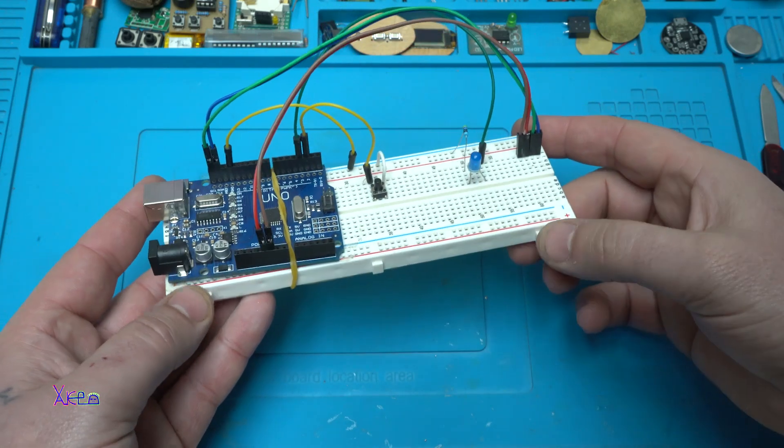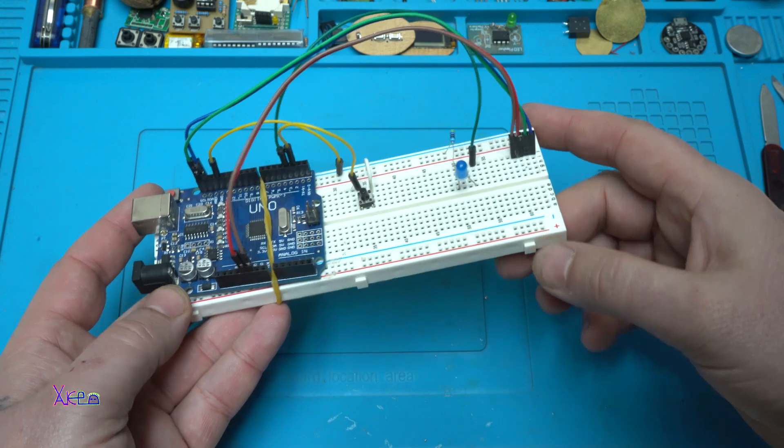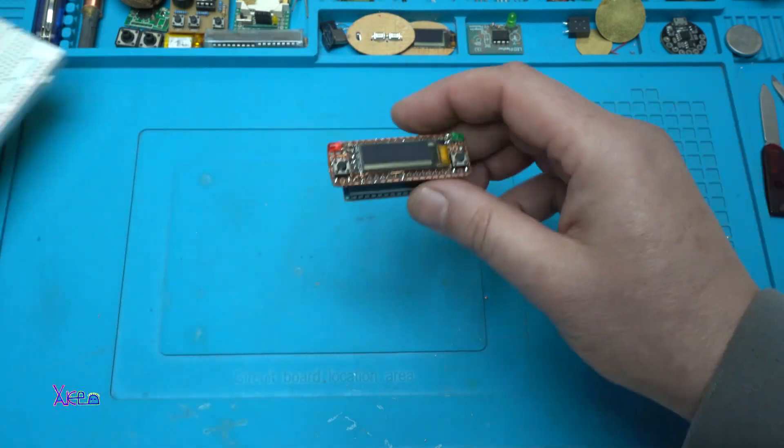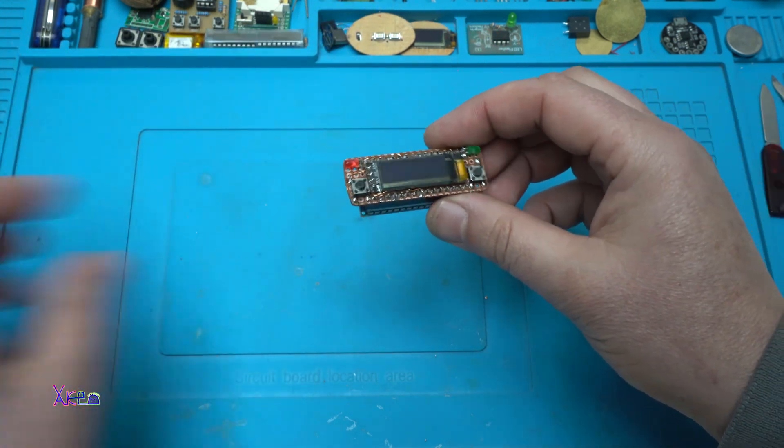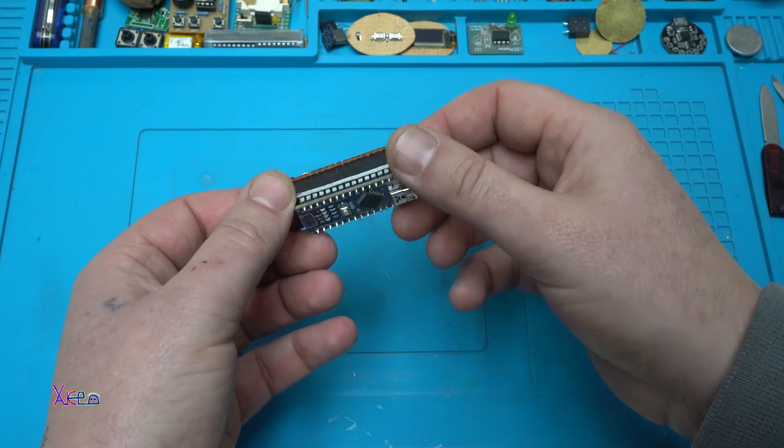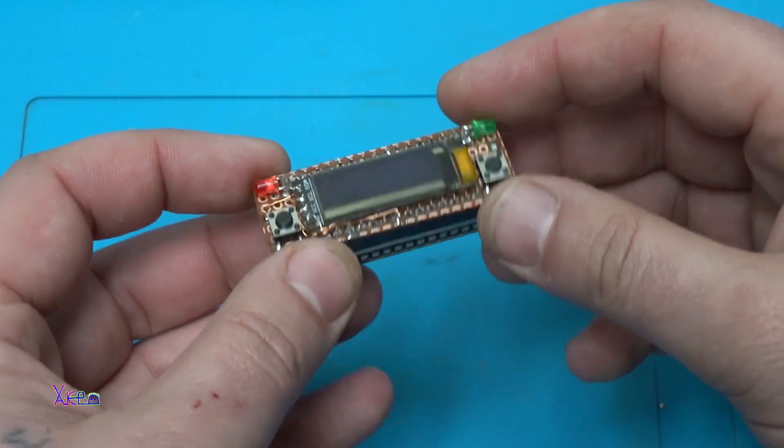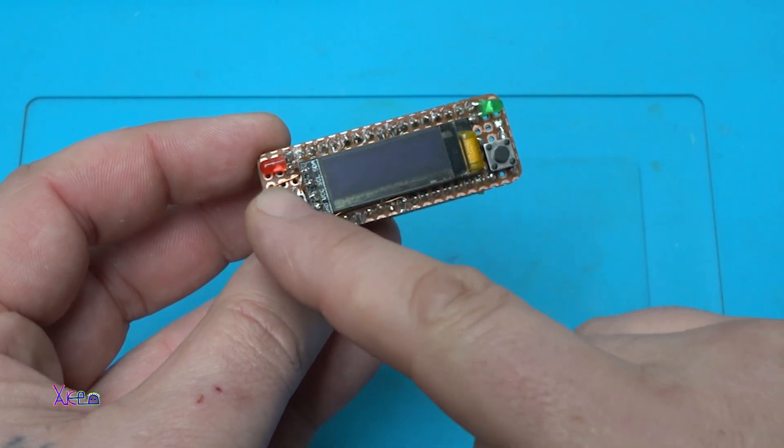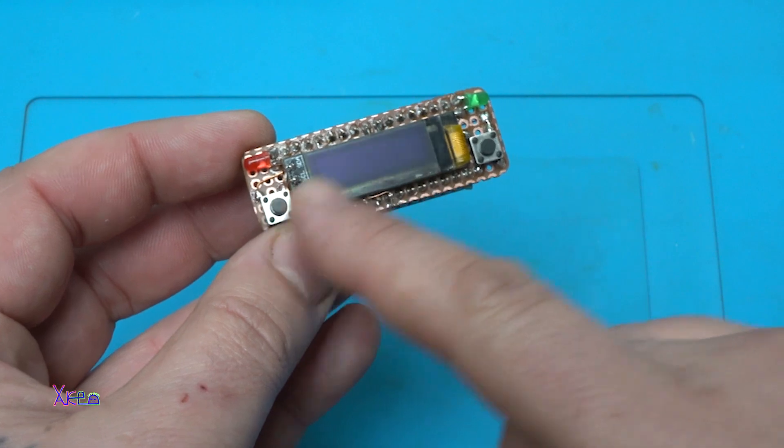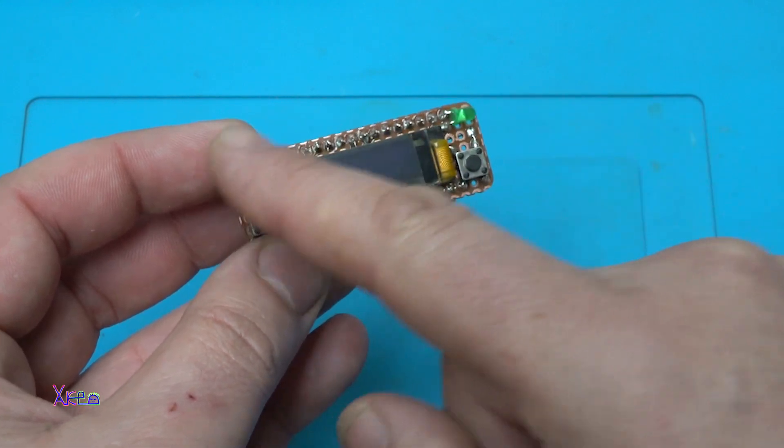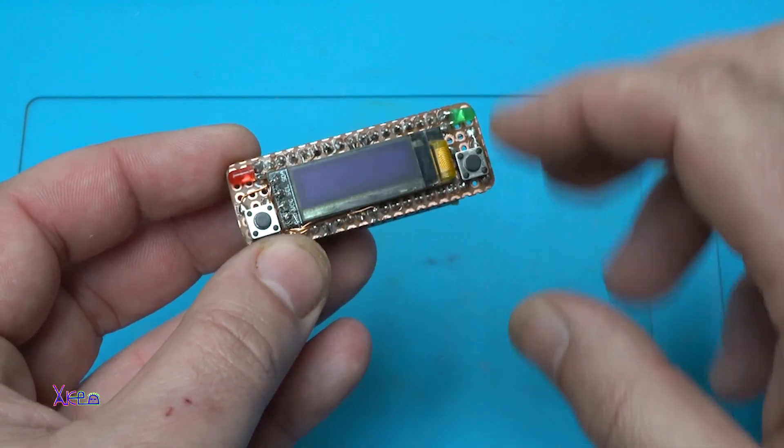So I decided to make my own minimized Arduino board with OLED screen, two push switches and two LEDs.